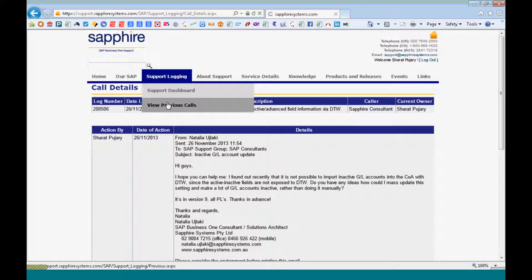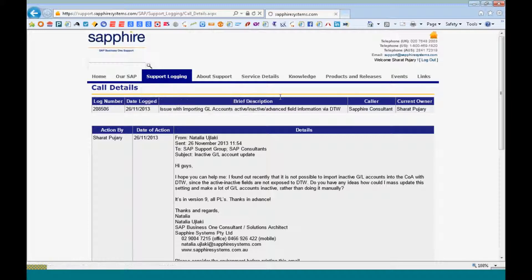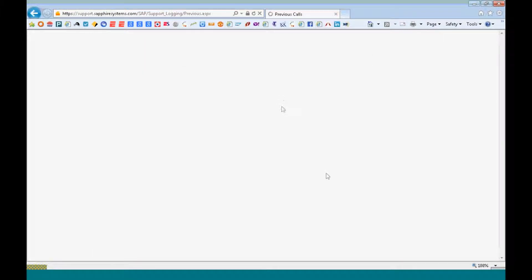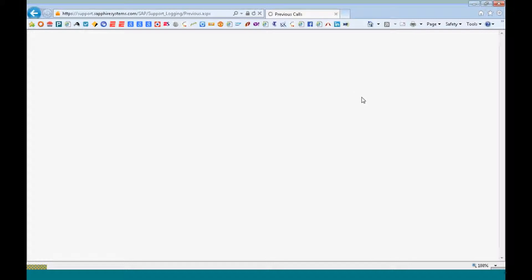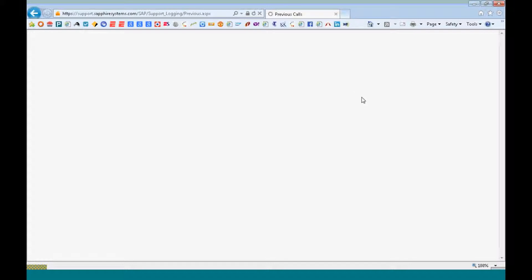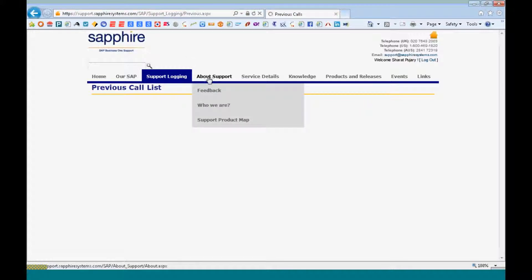You can look at the previous calls which is on the support dashboard. You can figure out whether a call has been open, is still open or is closed, and if it is closed and if you are still unhappy about it being closed, you might want to call up support and reopen it back.